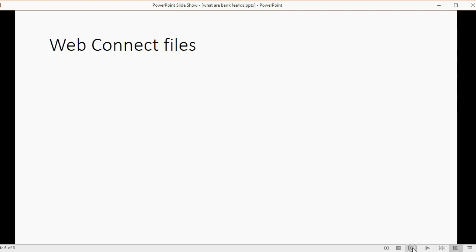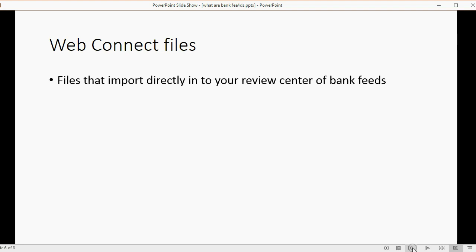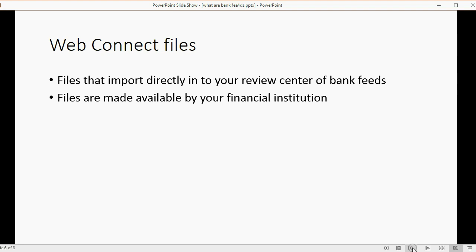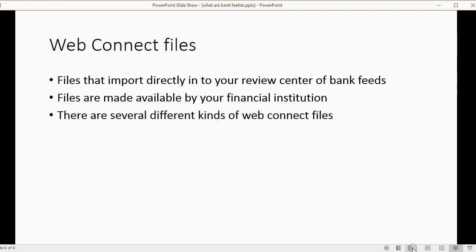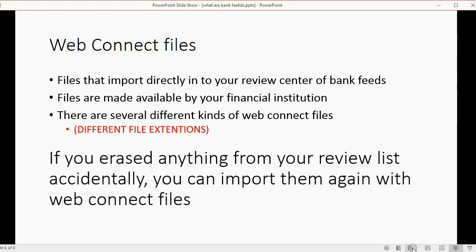WebConnect files are going to help you when using bank feeds, because these are files that import directly into your review center from the bank. They are made available by your financial institution and come in several different kinds, meaning they have different file extensions. The great thing about WebConnect files is that if you accidentally erase anything from your review list, you can simply import them again.